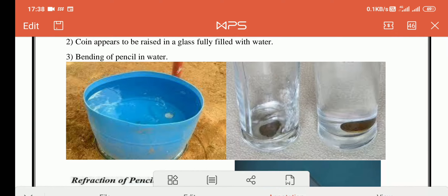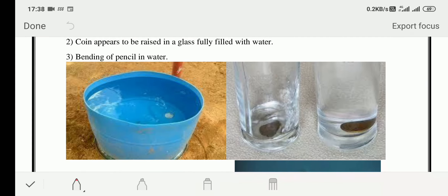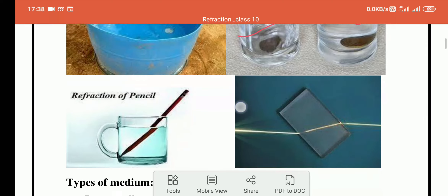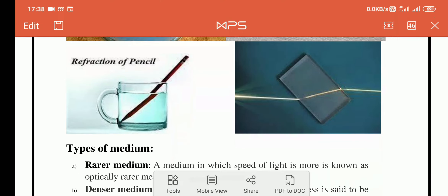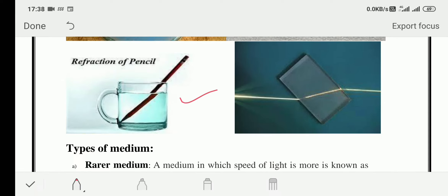The first example of refraction is a coin viewed without water versus with water — you can see the difference in thickness. The second example is the bending of a pencil in a glass filled with water. It should appear straight, but it appears bent. Both are due to refraction of light.